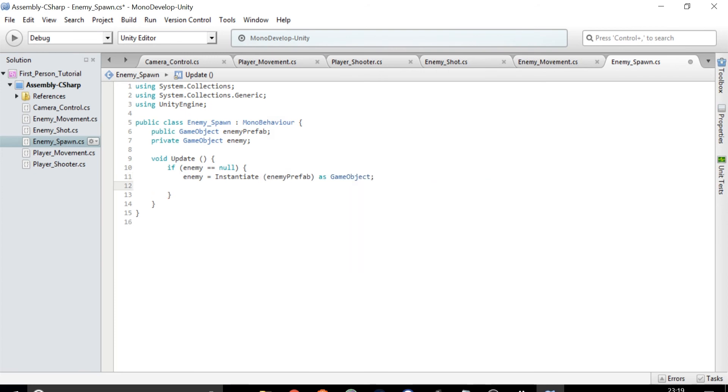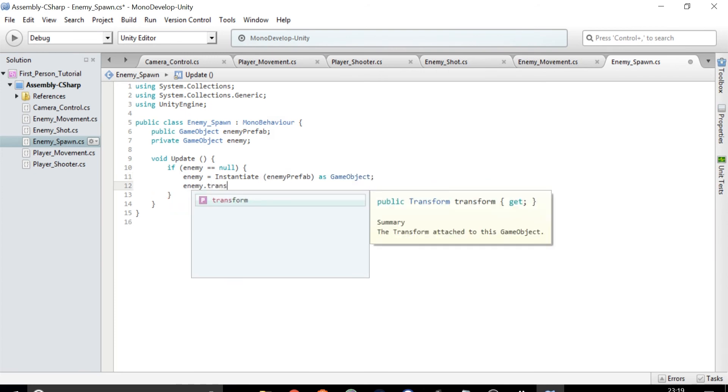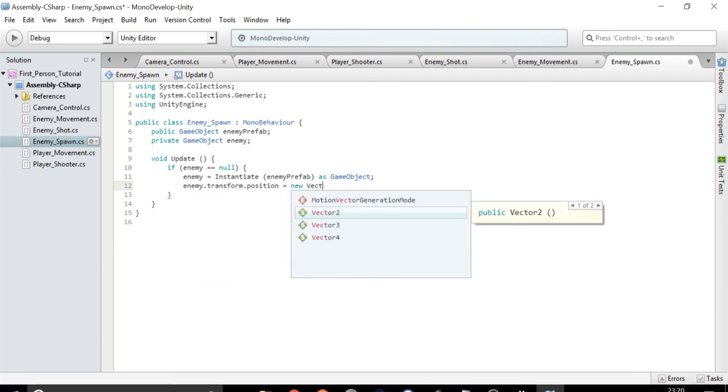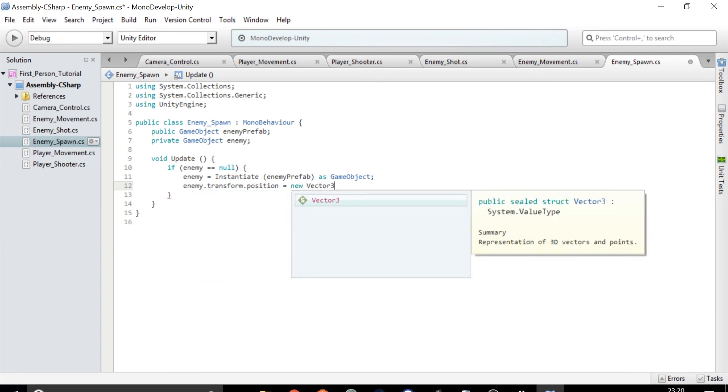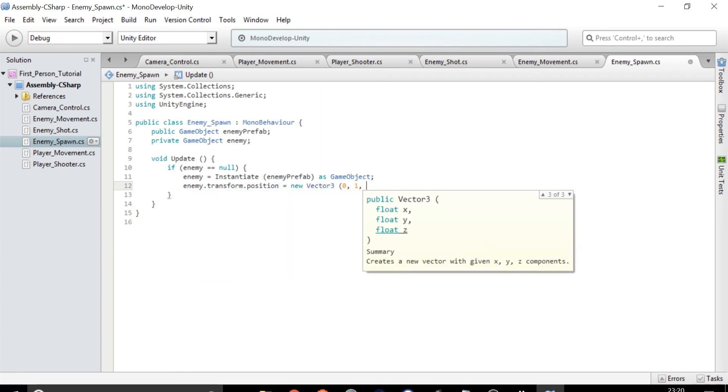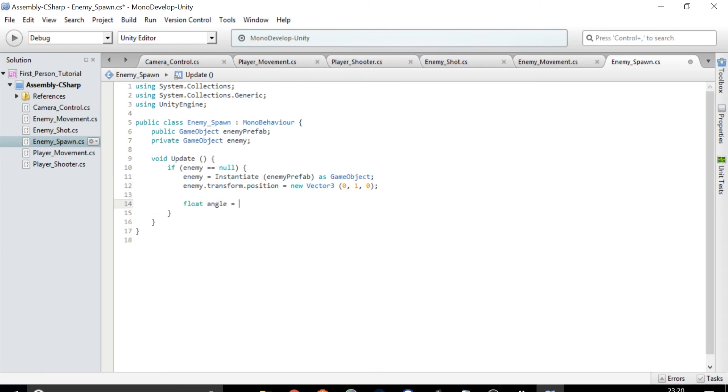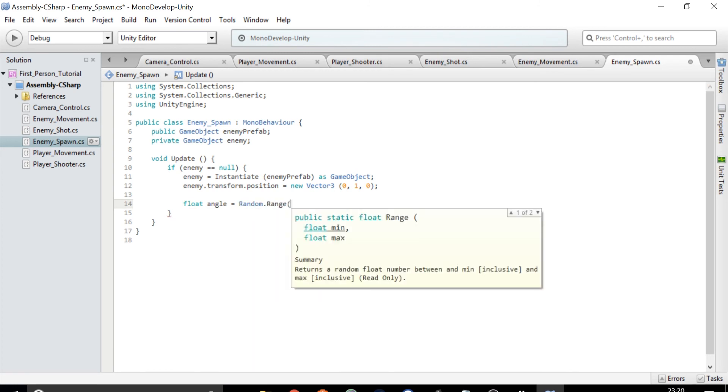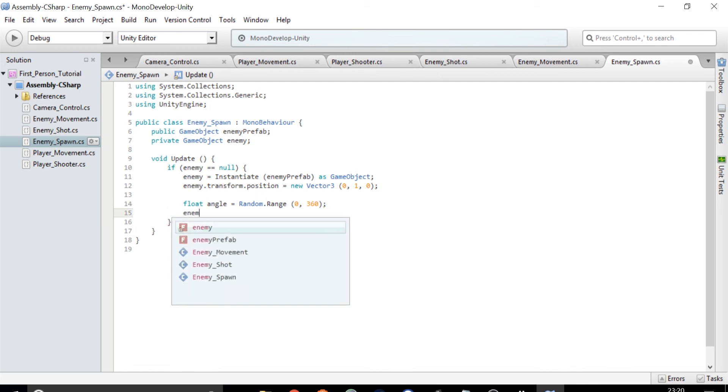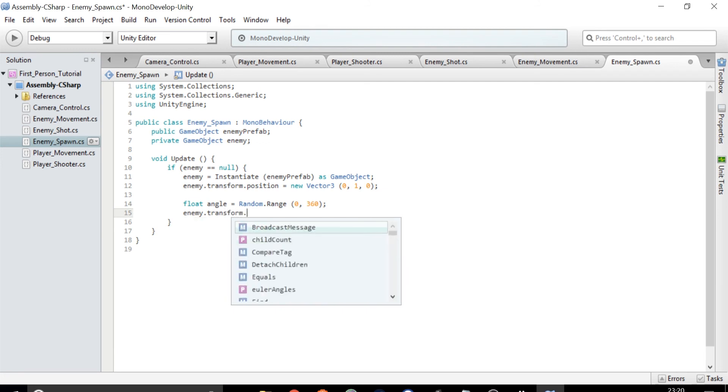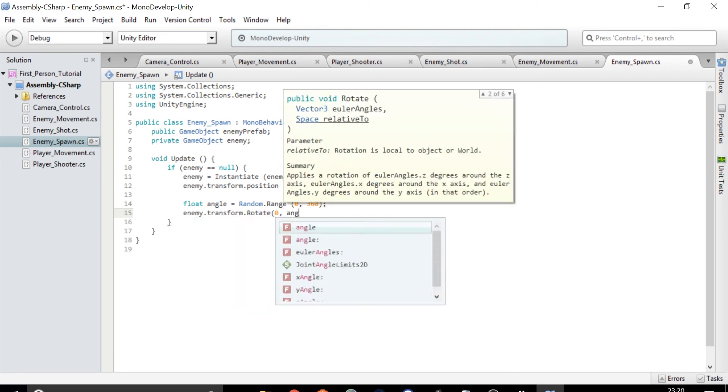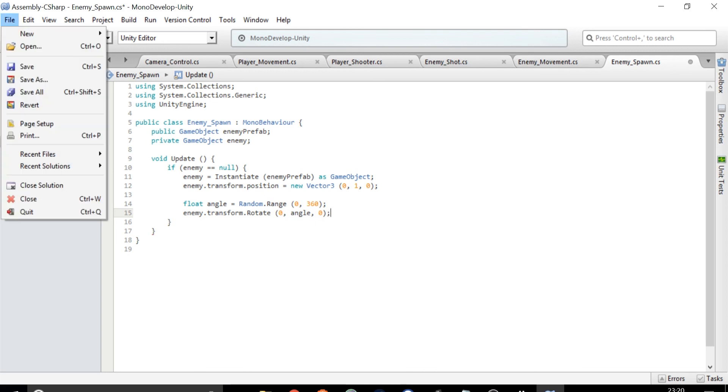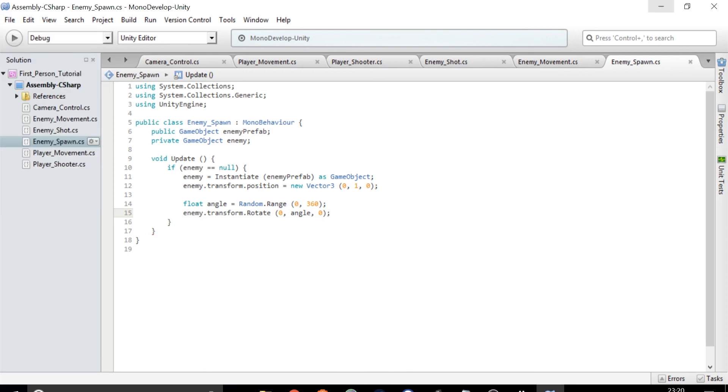Next type enemy.transform.position equals new Vector3 zero one zero which then sets the position. Then type float angle equals Random.Range zero 360 which gets a random angle between zero and 360 for the enemy to face. And then type enemy.transform.rotate zero angle zero which actually sets the direction the enemy faces. Save this script and go back to Unity.